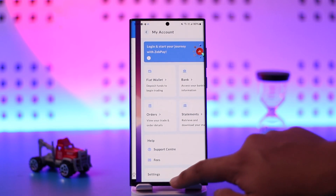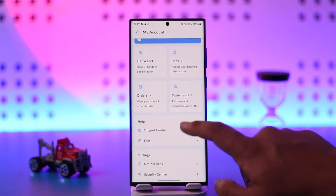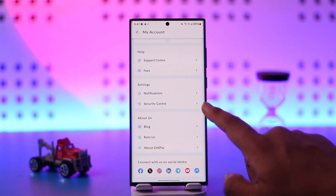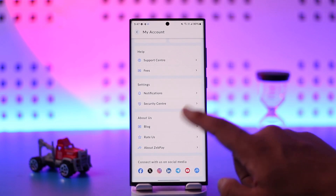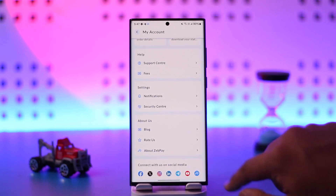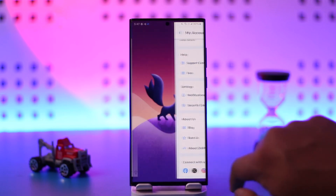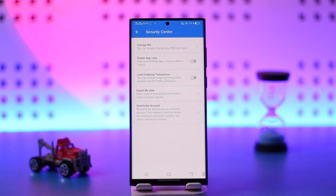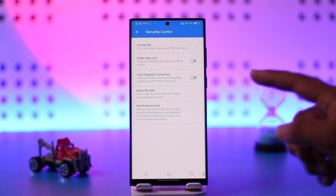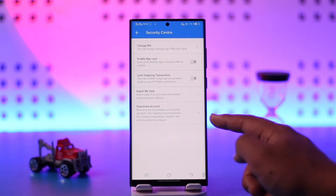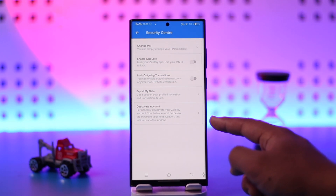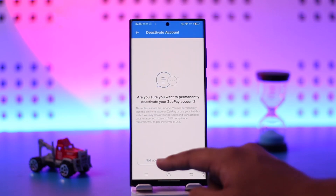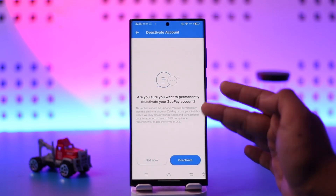Once you're there, go to the option called Security Center. Once you go to Security Center, you will see an interface where you just need to click on the deactivate account button.